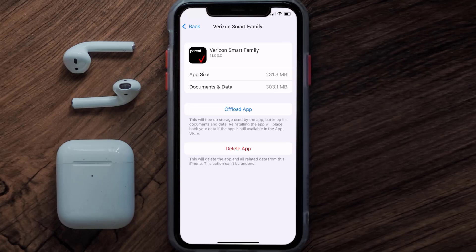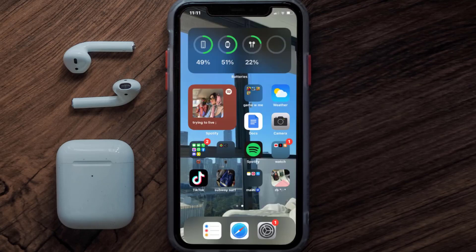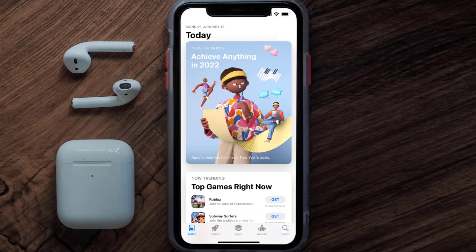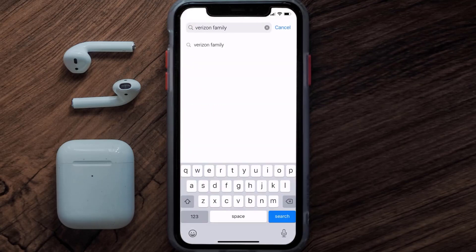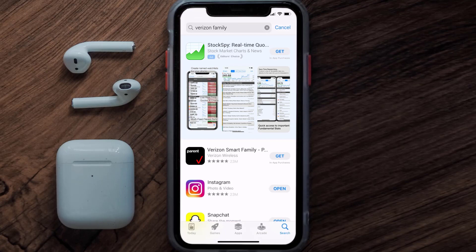Follow the on-screen instructions to navigate all the way to the app page. Once you're on this screen, tap on Delete App to uninstall the app from your device. Once uninstalled, open up the App Store and search for the Verizon Smart Family app in the search bar, then click on the Get button to install it back on your device.